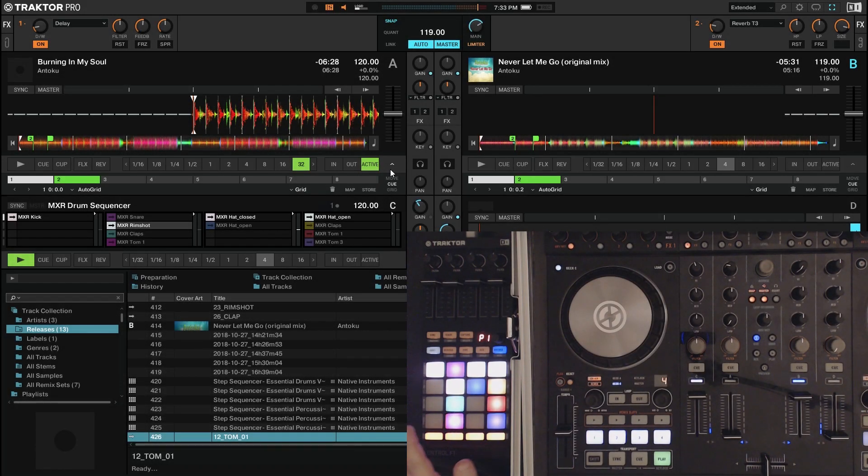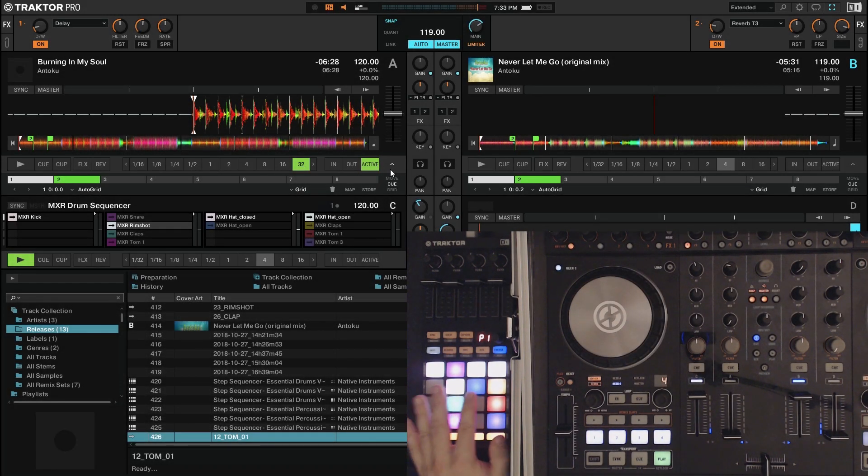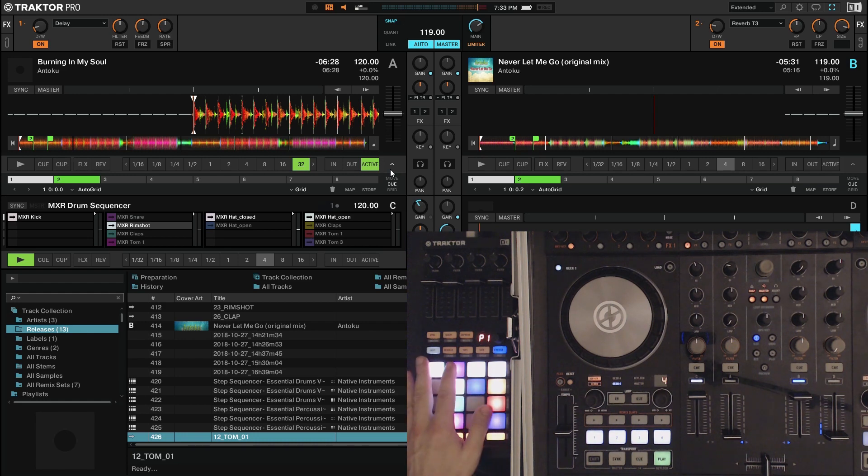In this video I'm going to show you how to set up your Traktor F1 controller into a step sequencer.